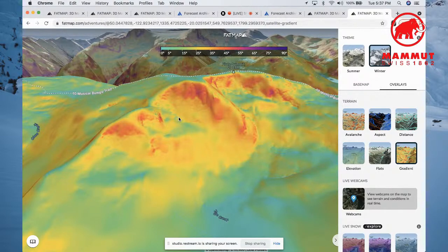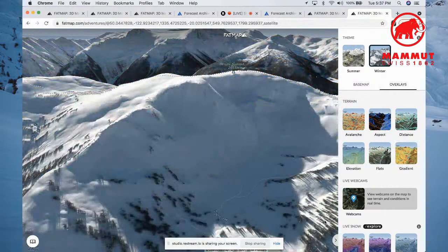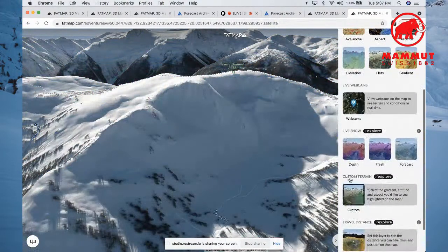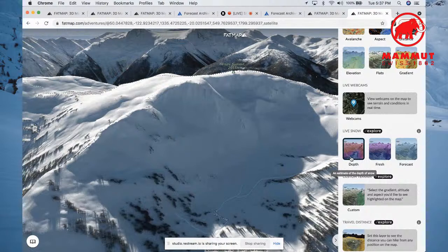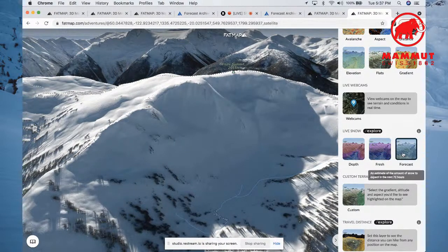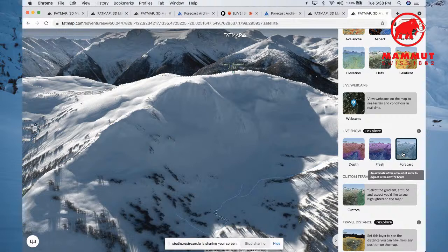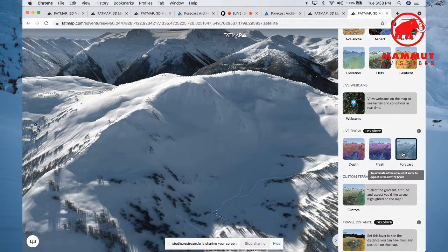The last features I want to show you are the live snow layers — there's depth, fresh snow, and forecast. Currently, and sadly, these layers are not available yet in Canada. These layers may be available in your region in the US and in Europe, so I'll leave you to do your own research to see if it applies to where you are living.